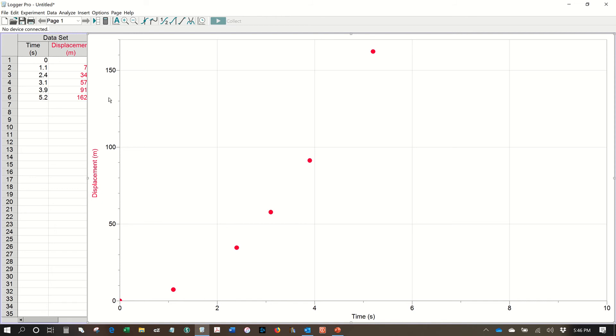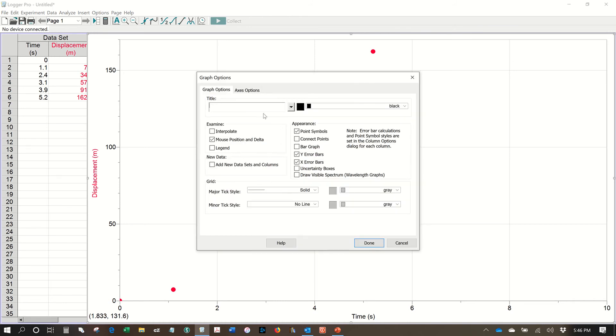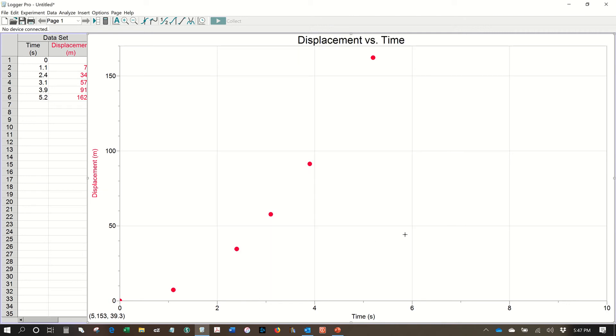We need a title here. So if you double click on the graph, anywhere on the graph itself, it will bring up a graph options. And one of the things you can choose is the title. So let's type in displacement versus time. It's always y versus x. And we're going to hit done here, and you'll notice I now have the appropriate title. Your title should always be y versus x. You do not need to put units in your title.